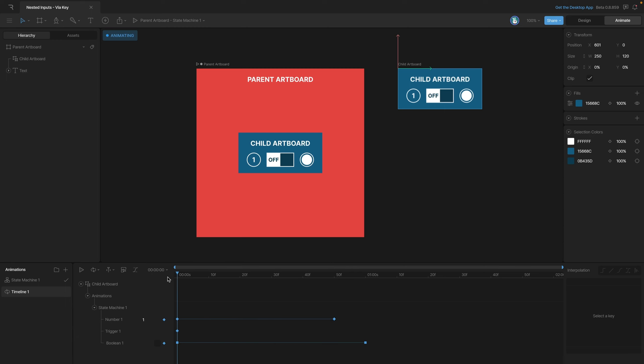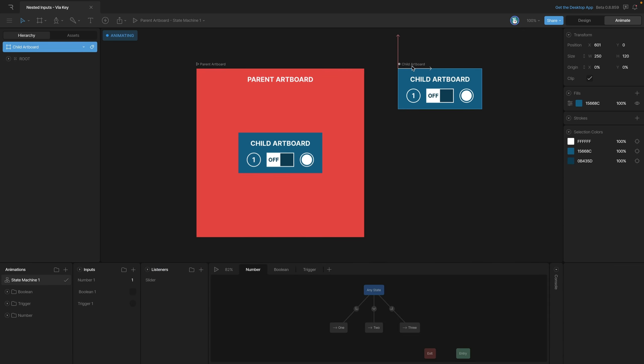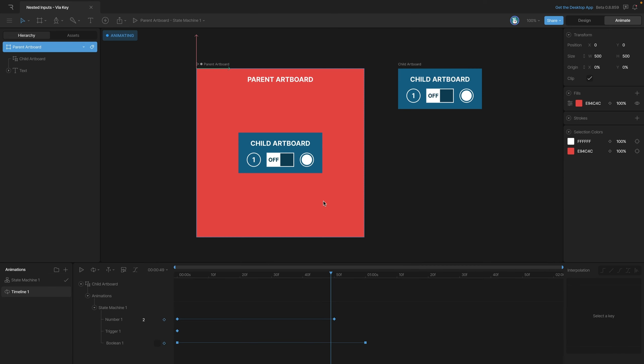We could use this to our advantage if we had something that needs a number that's either greater than one or less than one. But if we want to switch between one, two, and three, we have to be exactly on one, two, or three. So how do we get this to work? We're going to need to change our interpolation type from linear to hold.